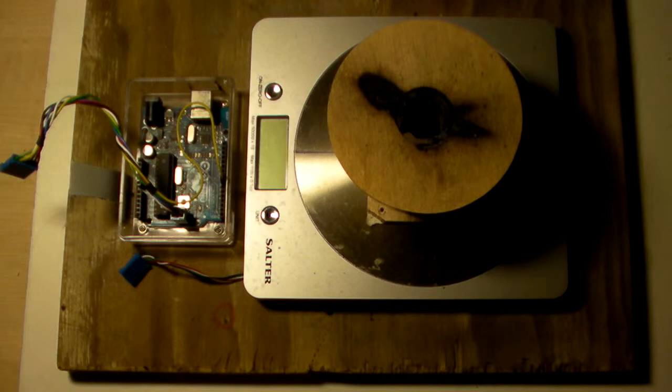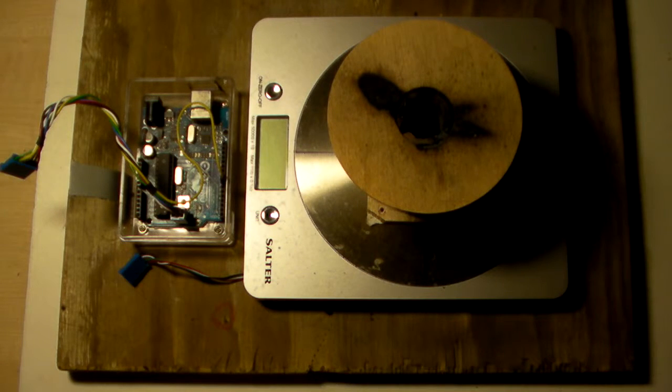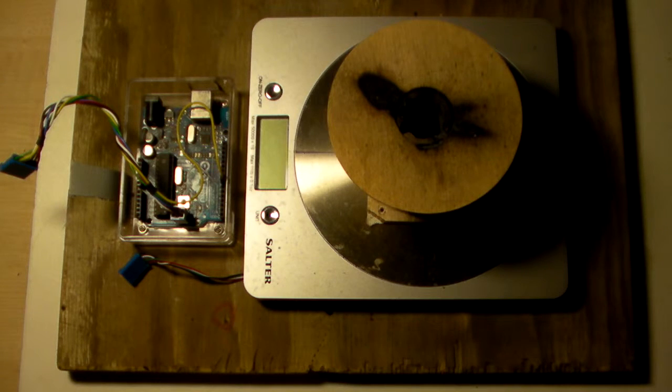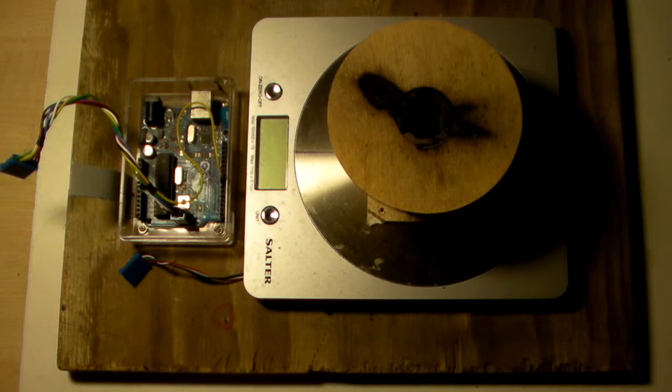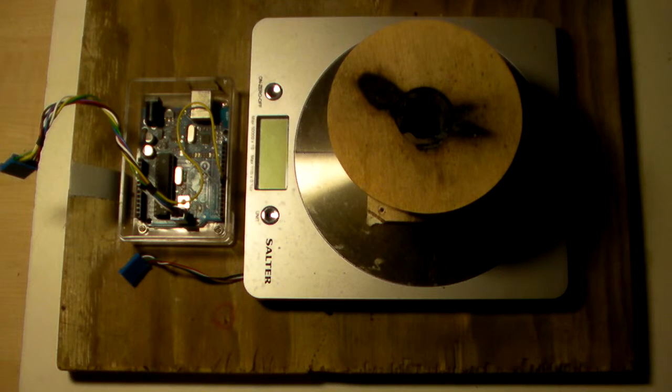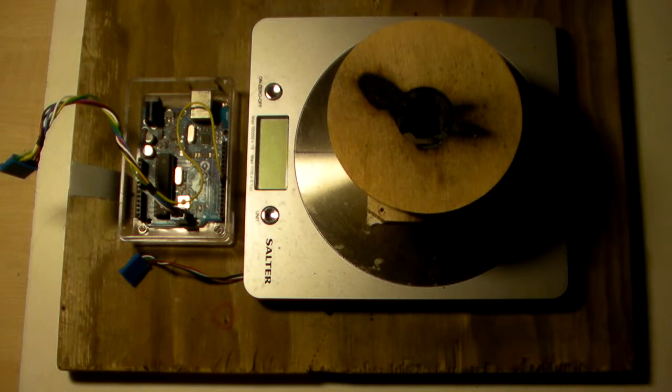Here is an application example for the load cell amplifier. I wanted to graph the thrust curve of Estes model rocket motors. To do this, I bought some low-cost electronic scales for around £10.